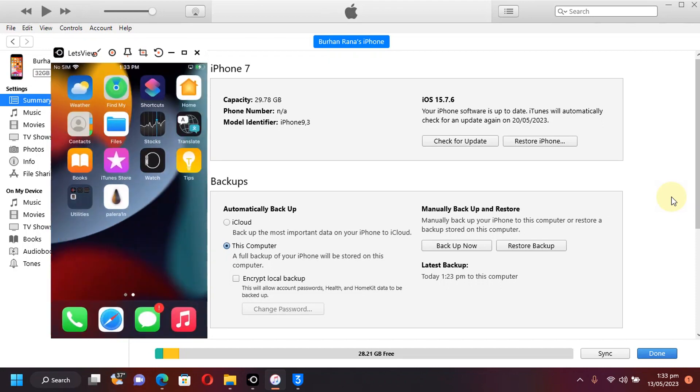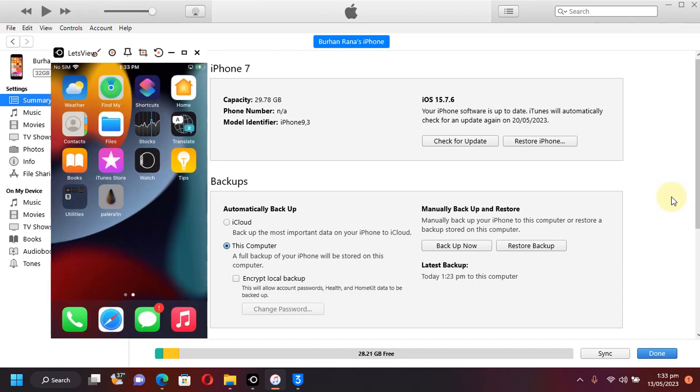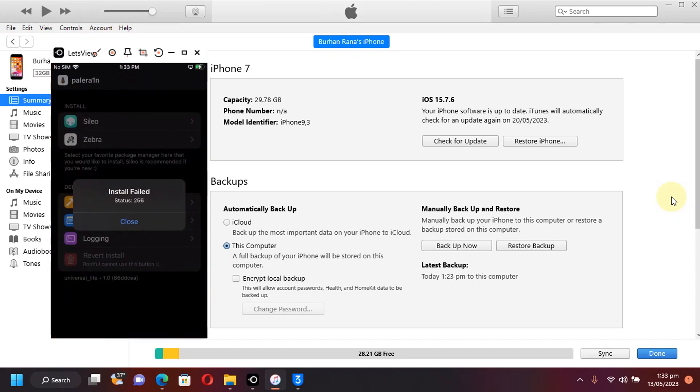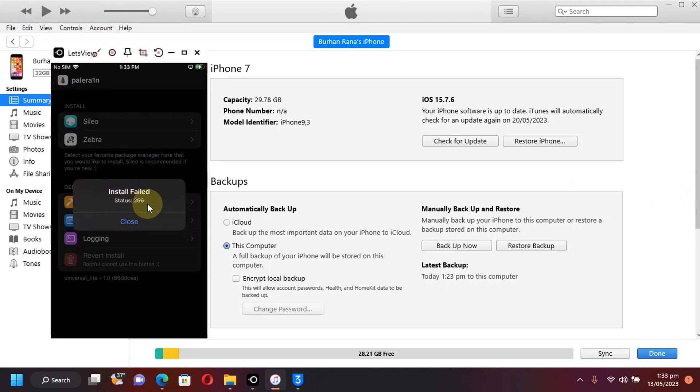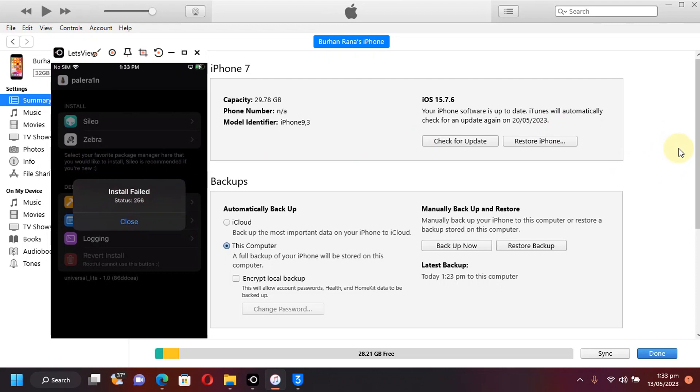If you use the latest version of Palera1n that is currently 1.0.9, you are facing this install failed status 256 problem. The solution is to use the older version of Palera1n that I will show you in this video, or you can use the rootless method or wait for beta 7 for Palera1n.